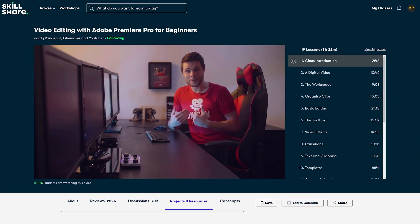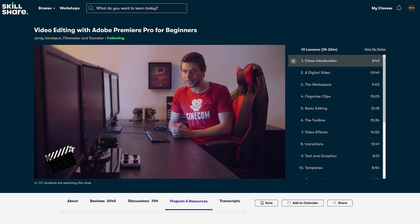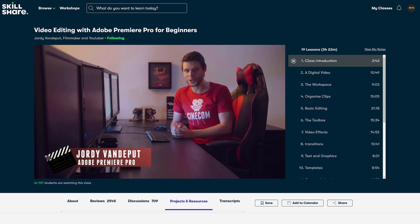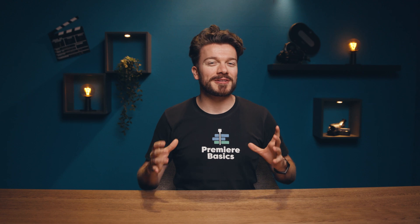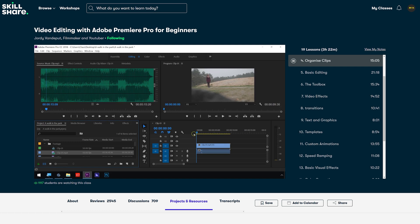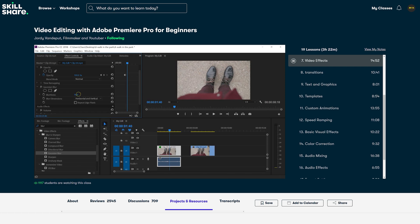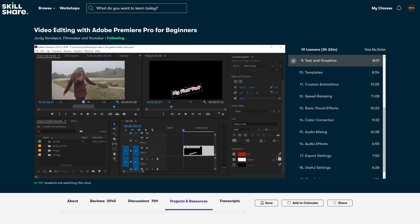We have a basic course where you get to know all the basic ins and outs of Adobe Premiere Pro, and we also have an advanced class which I highly recommend watching afterwards. Since this is a basics channel, let me tell you about our Premiere class for beginners. First, we familiarize you with the workspace and the organization of projects and clips. Then we teach you about basic editing, the toolbox, video effects, transitions.